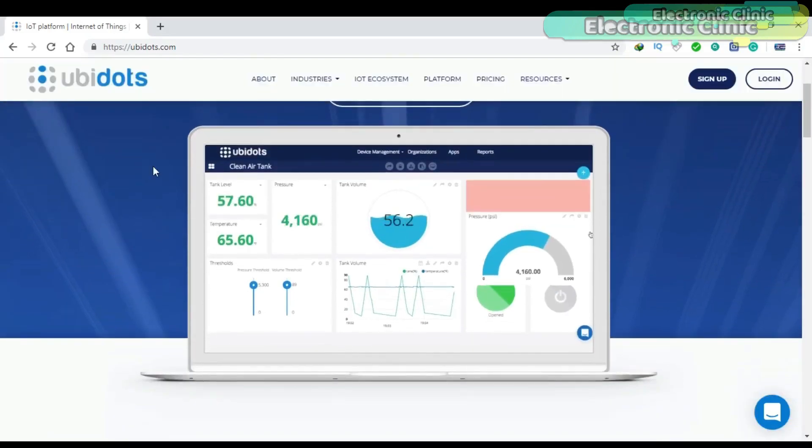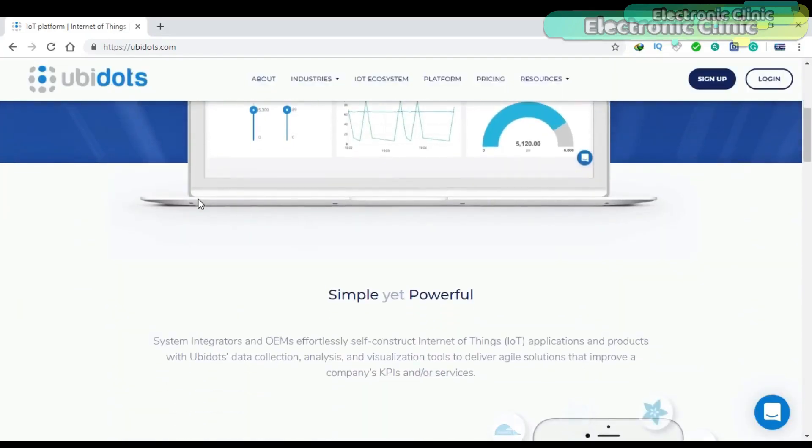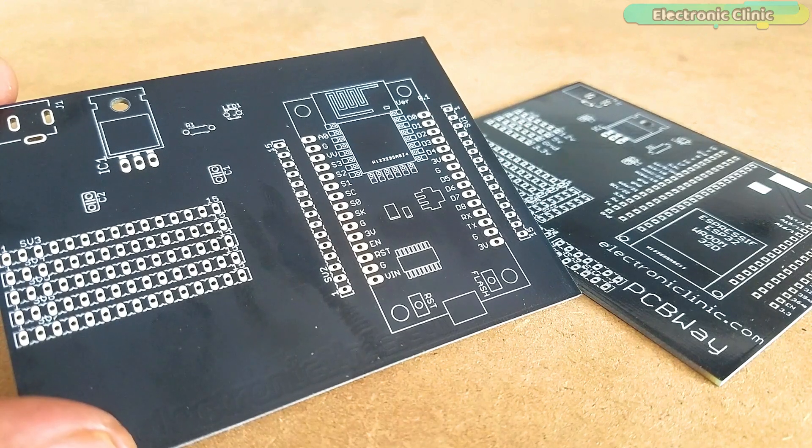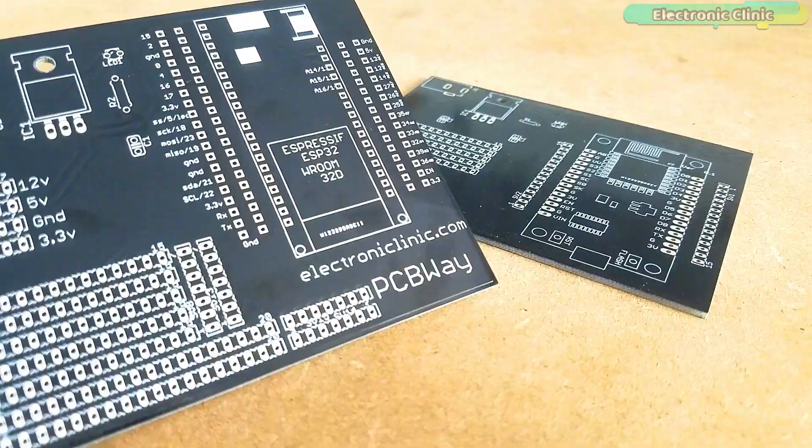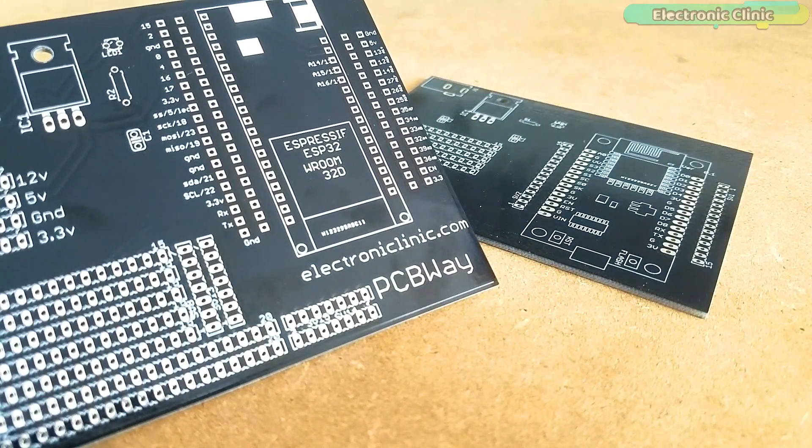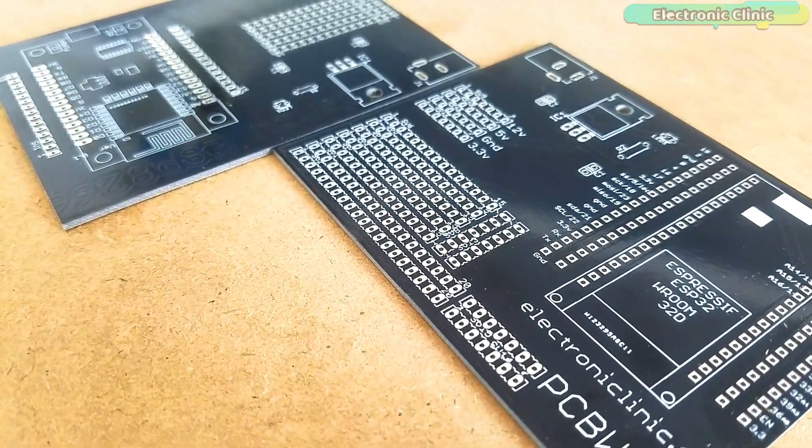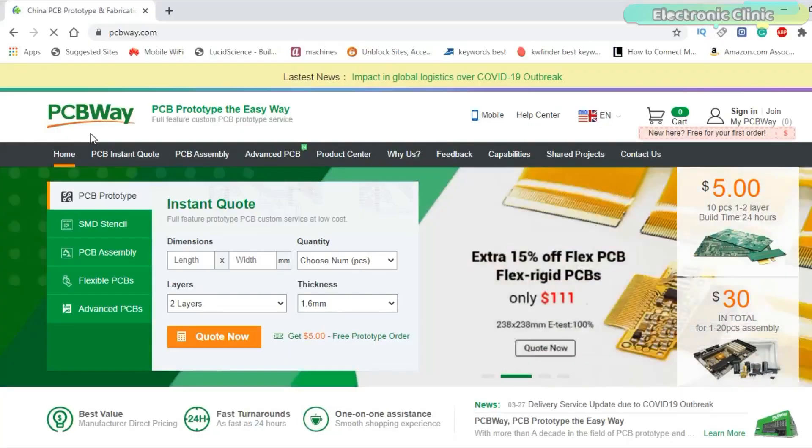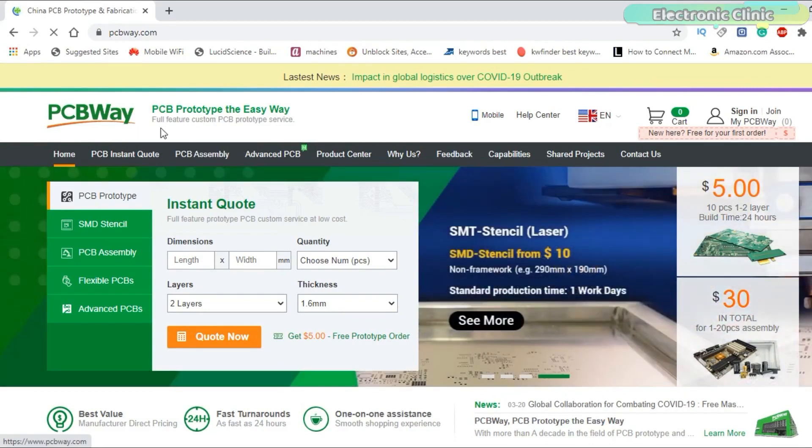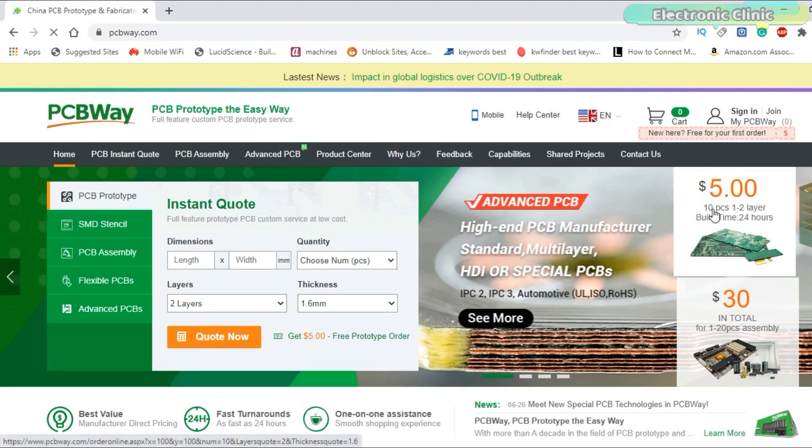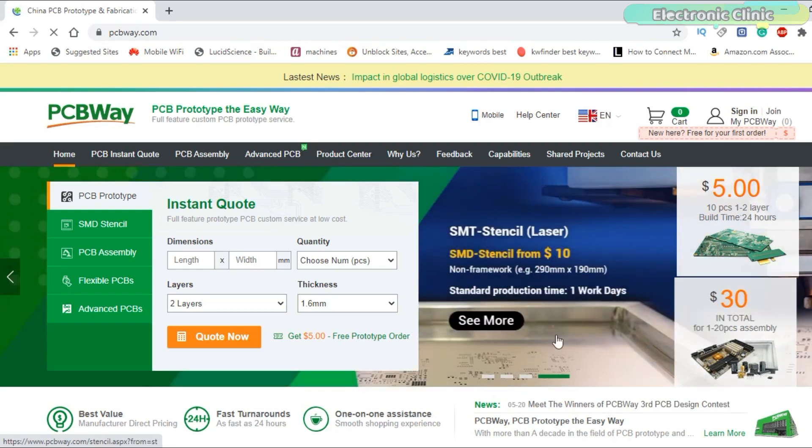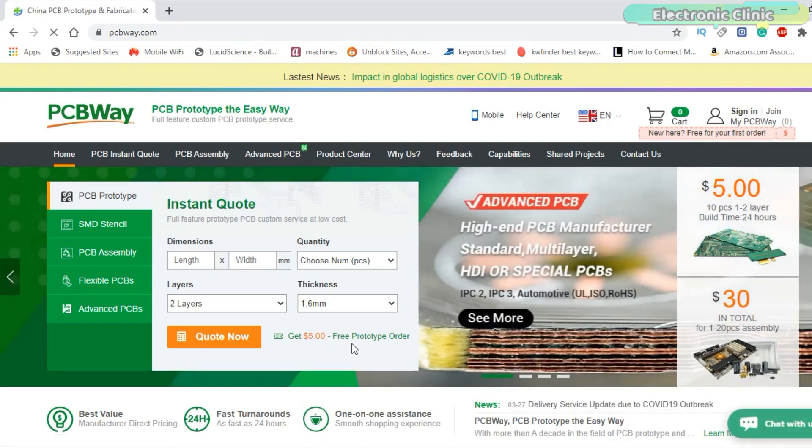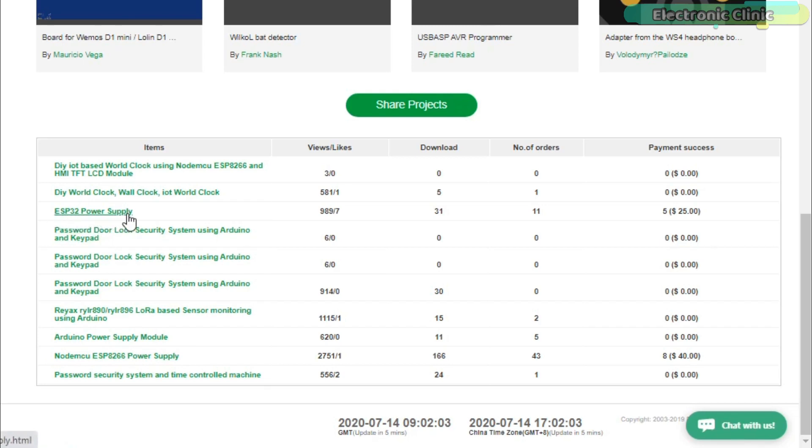Before I explain anything, first a few words about the sponsor of this video. The NodeMCU, ESP8266, and ESP32 power supply PCB boards used in this project were sponsored by the PCBWay company. PCBWay is quite professional in the field of PCB manufacturing. You can try their services at extremely low prices. Only $5 for 10 PCBs and $30 in total for 20 PCBs assembly. Besides this, new members also get a $5 bonus. The Gerber files of the PCB boards used in this project can be downloaded from the PCBWay official website.